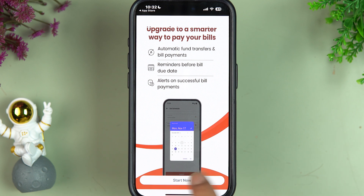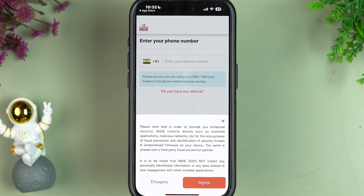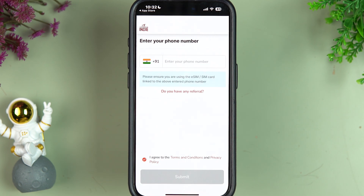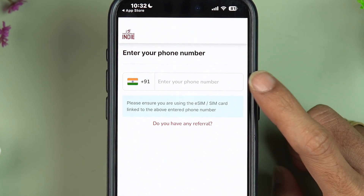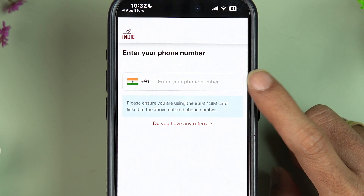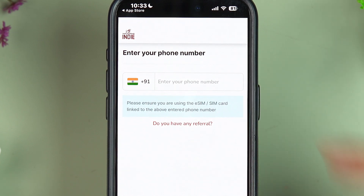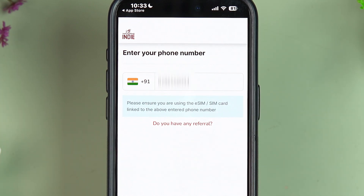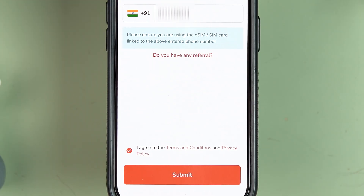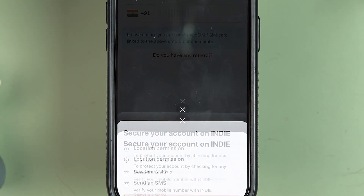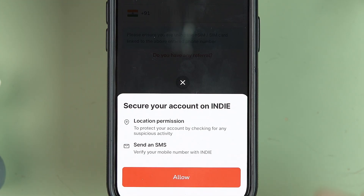Once you reach the main page, select the 'Start Now' option, then select 'Agree.' Now enter your registered mobile number and select 'Submit.'